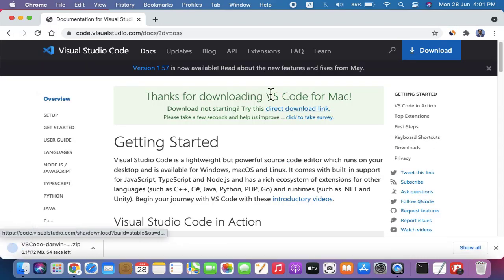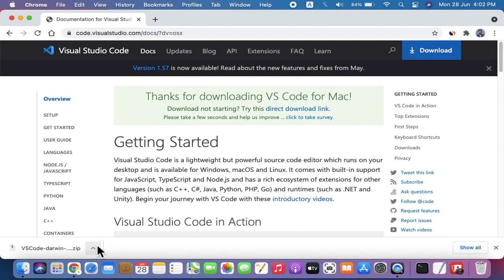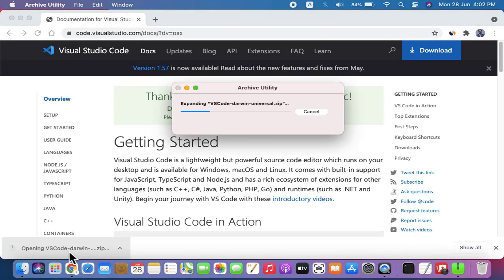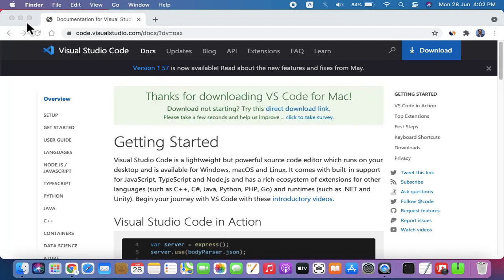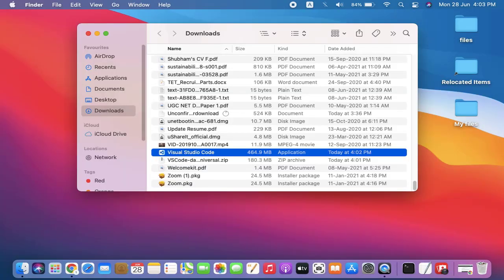Now it will download - you can see the zip file is visible. Now double click on it to expand. Minimize this, and here you can see the application which we just downloaded.